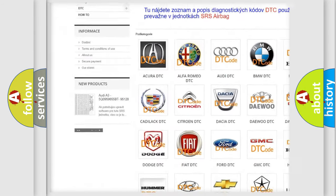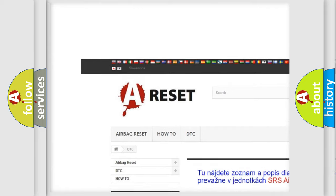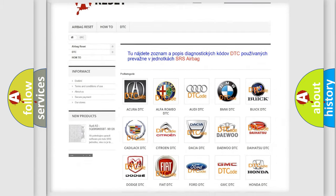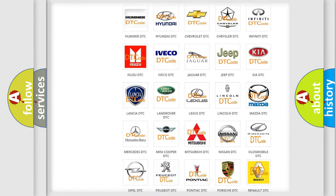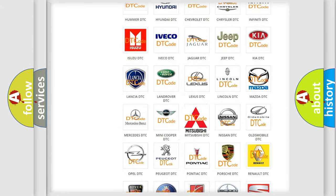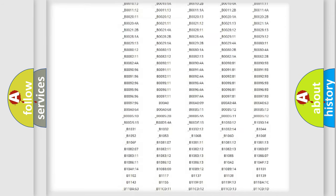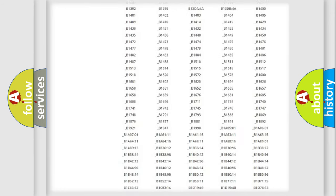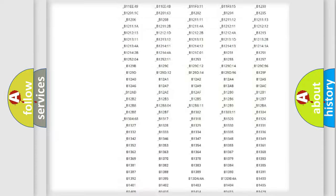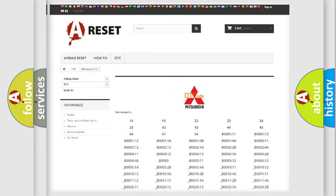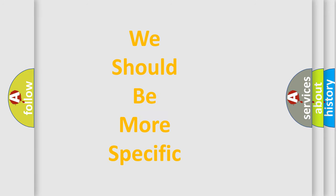Our website airbagreset.sk produces useful videos for you. You do not have to go through the OBD2 protocol anymore to know how to troubleshoot any car breakdown. You will find all the diagnostic codes that can be diagnosed in Mitsubishi vehicles, and many other useful things.